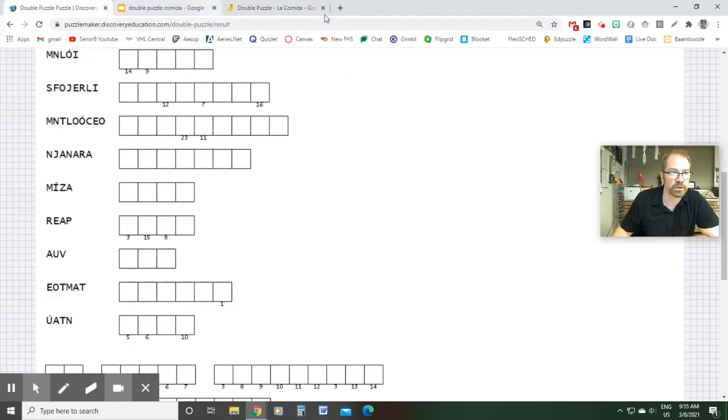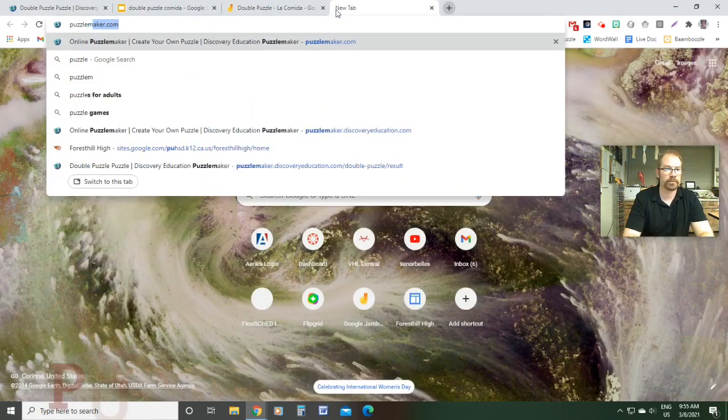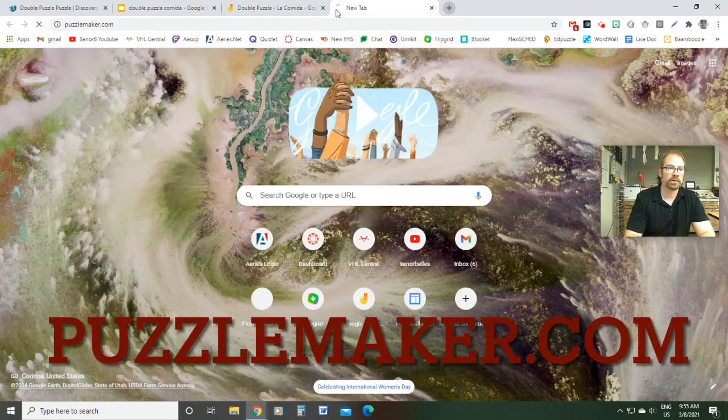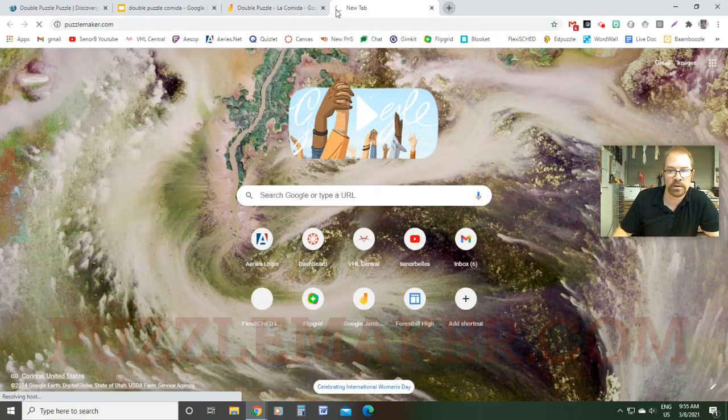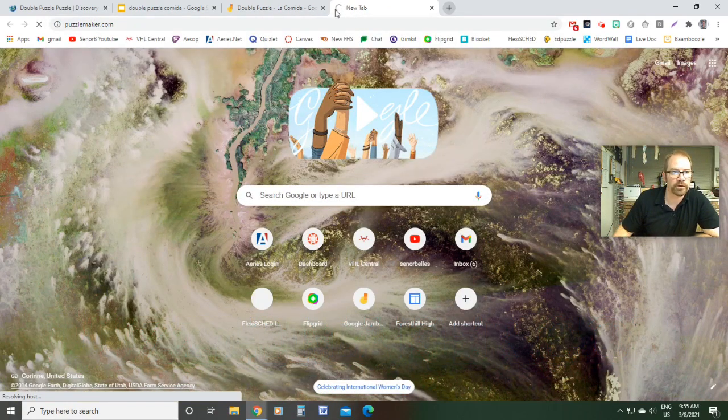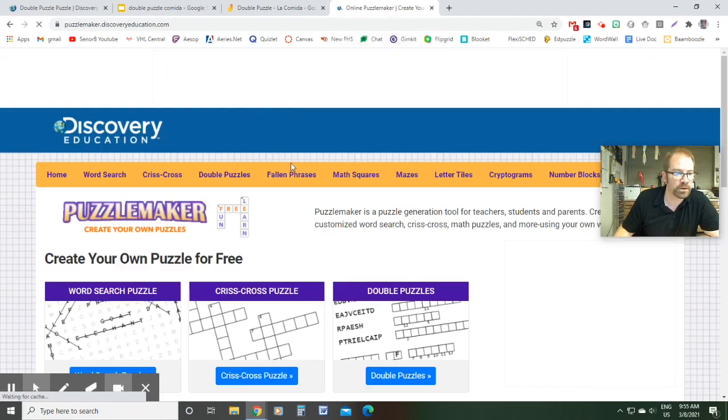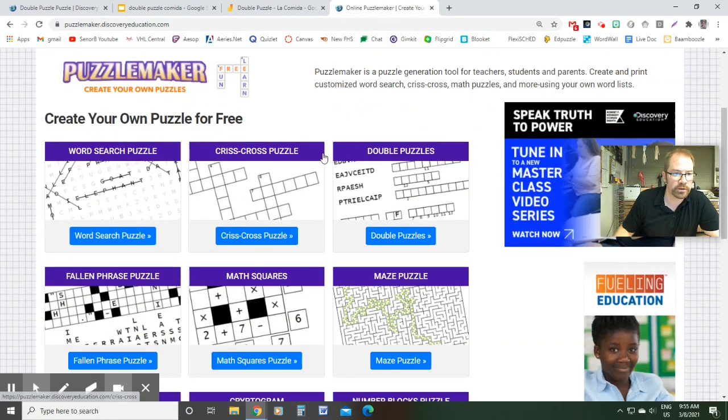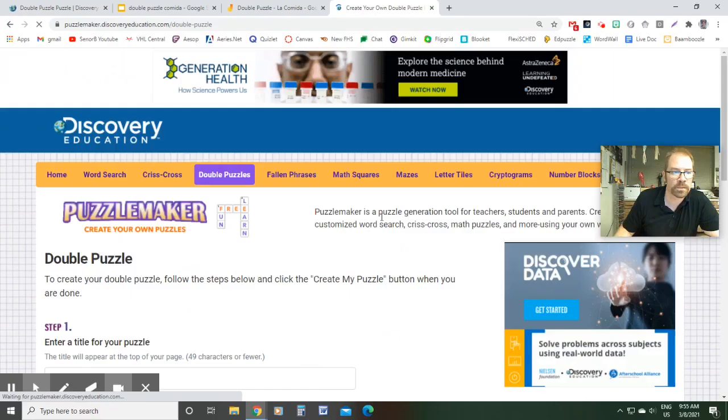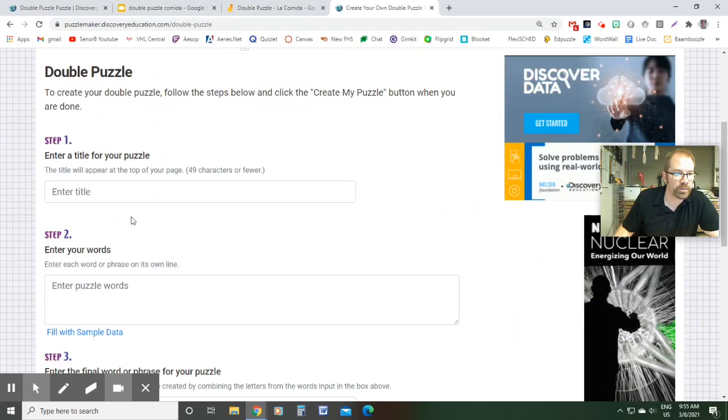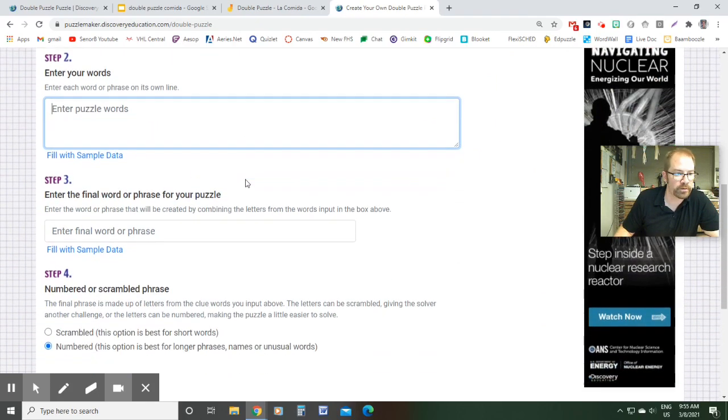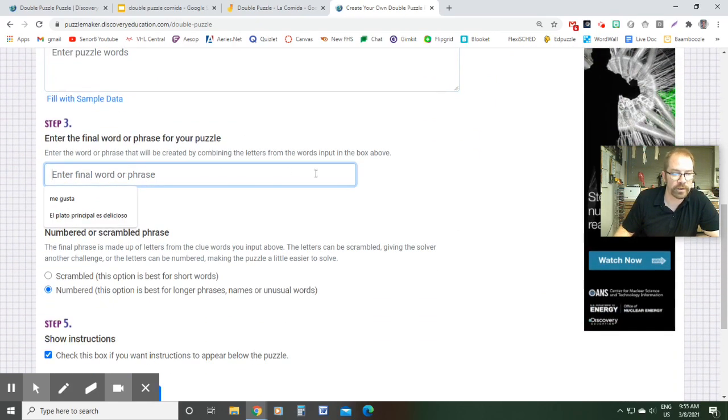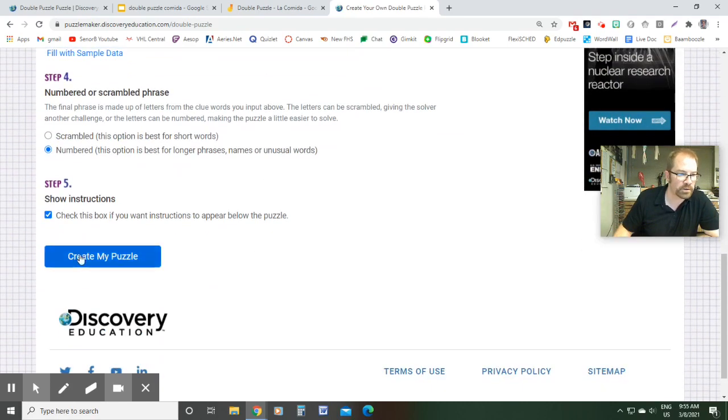First thing you're going to do is go to puzzlemaker.com. This is where you're going to make the actual puzzle before you bring it over to Jamboard. So come here and then you're going to click on the one that's called double puzzle. You type in a title, all the words that you want to have jumbled up right here, and then a phrase that you want the words to correspond with at the end. And then you click create my puzzle.